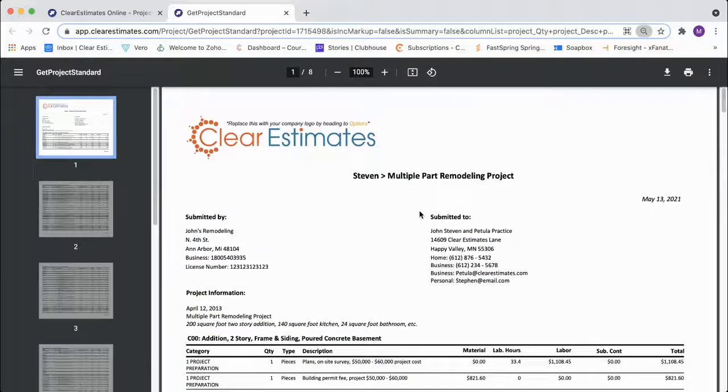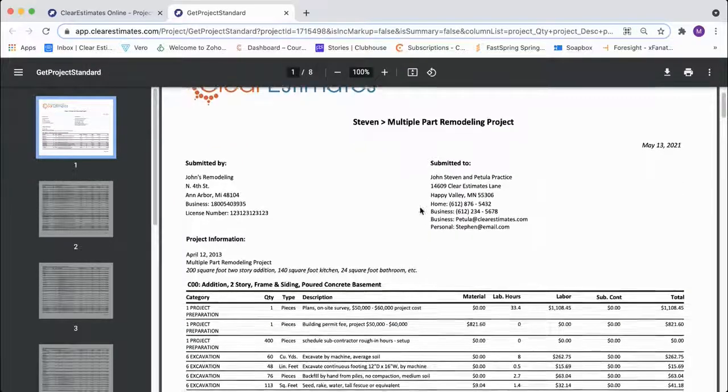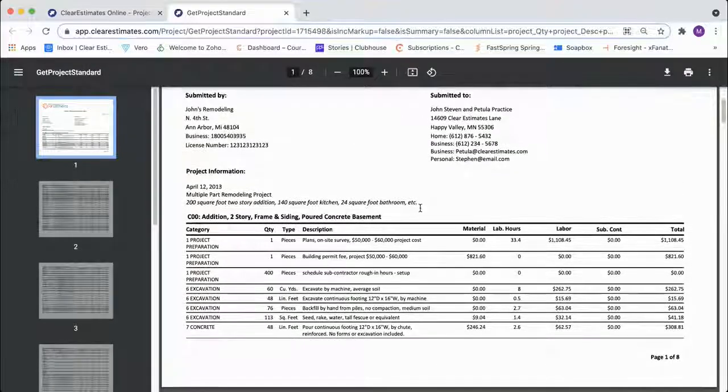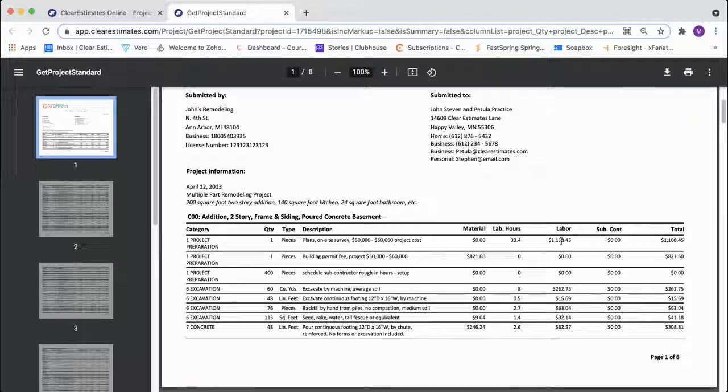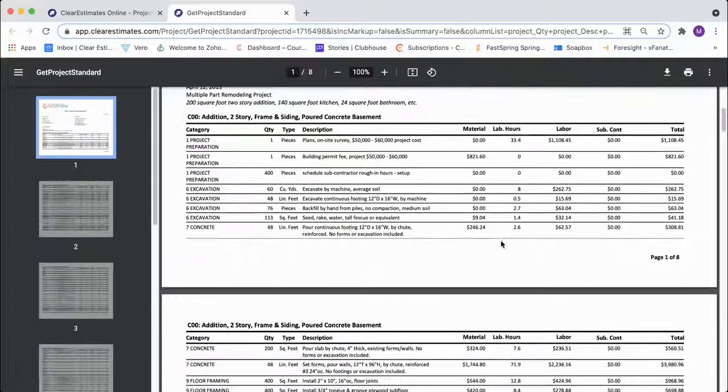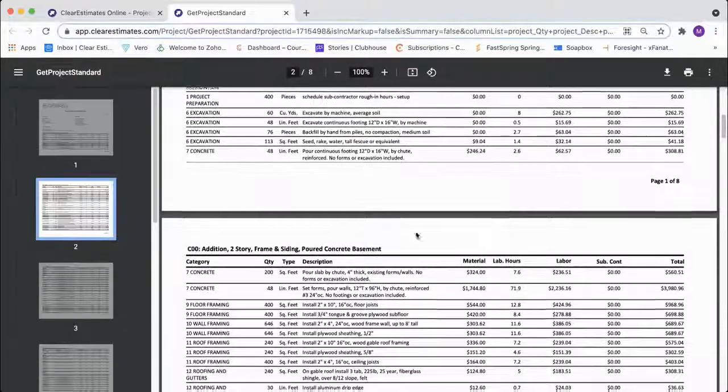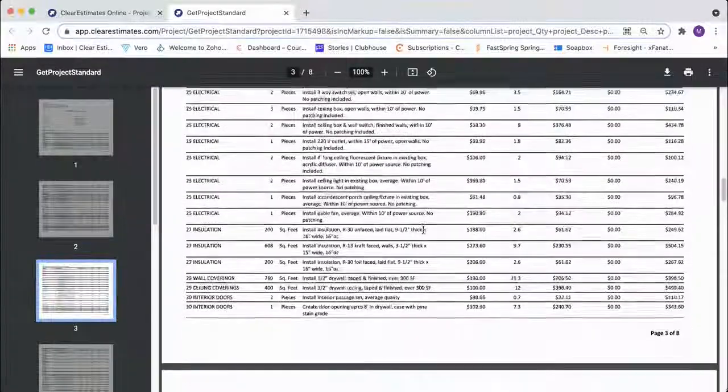And so that's going to give us a line item breakdown of our estimate where we'll be able to see the material, the labor cost, any subcontractor total, and the approximate hours for the project all printed out in this nice convenient report.